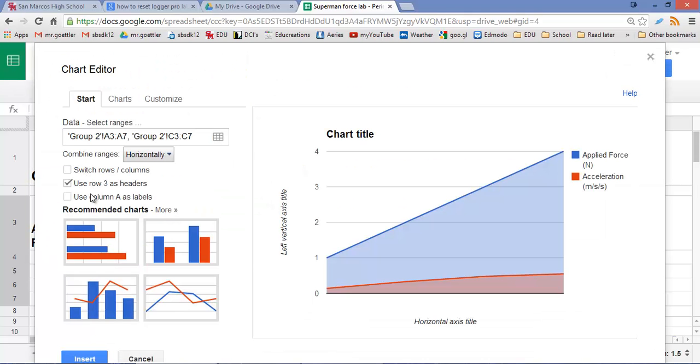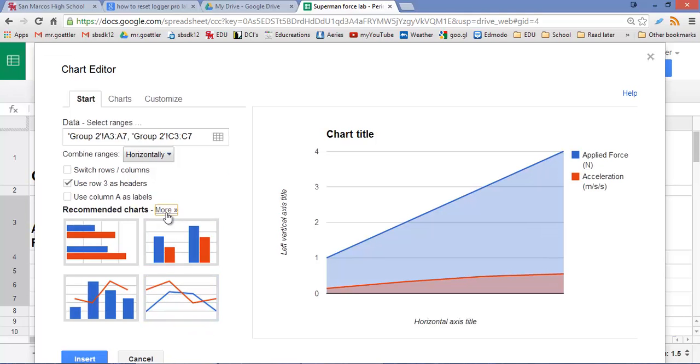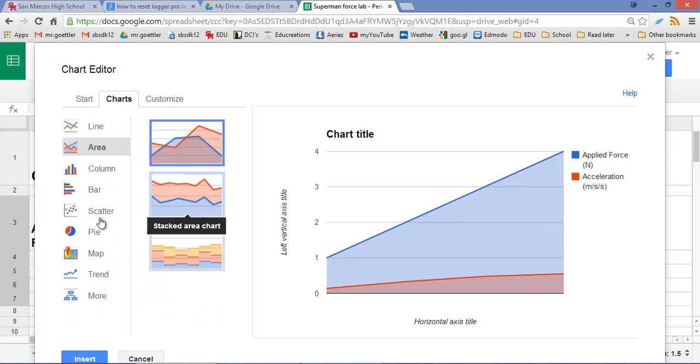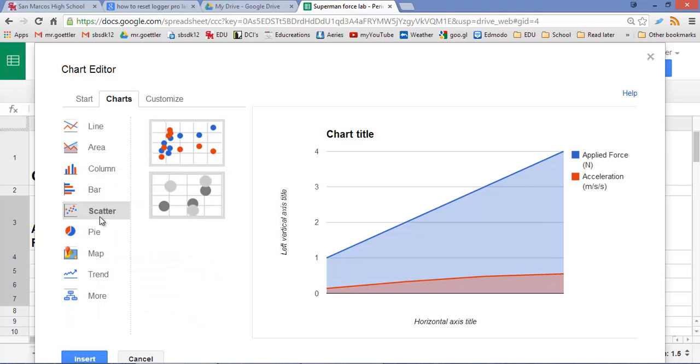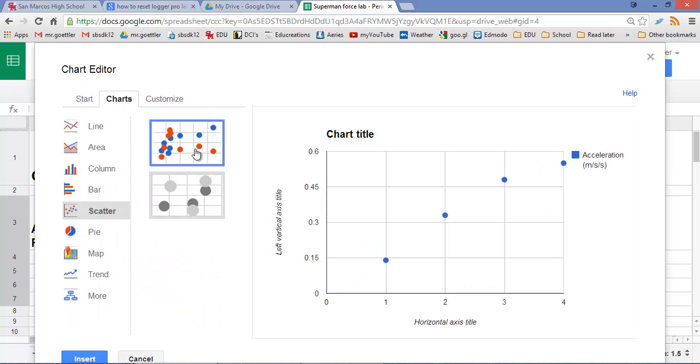Then we're going to go to recommended charts. None of these are really what we want. Almost always in science, when we want to see a relationship between two variables, we use a scatter plot. And this is a good choice.